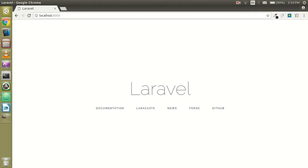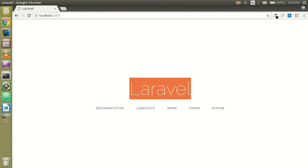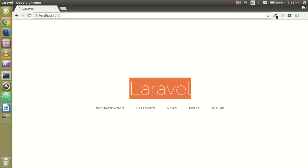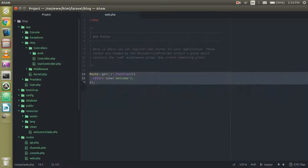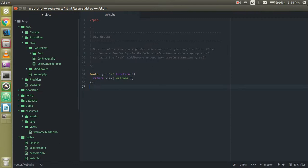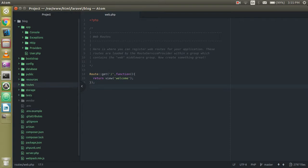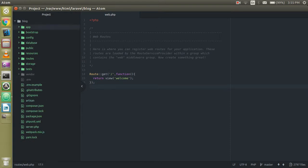Let's get started. You can see this is the welcome screen of Laravel. If you still haven't installed Laravel, you can check the previous video where you can learn everything step by step. In this video we will learn how to create a view step by step. This is the basic structure of Laravel.